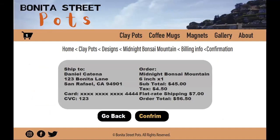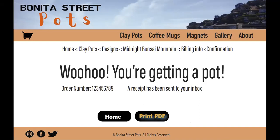And we can confirm our information here. The shipping information looks correct — it's going to go to me. The order is the Midnight Bonsai Mountain, the six-inch pot, just one of them. The subtotal is $45 plus tax and a flat rate shipping fee, so the total is $56.50. That looks good to me. I'm going to confirm. And there we go! We've got the order number here, and if I check my email, I can get my receipt. Or I can just print a PDF of this page with the order number. And if I'm really happy with the order, I can share it on social media — down here we've got some social buttons. This company does have an Instagram, Facebook, and Twitter account, so feel free to share it.